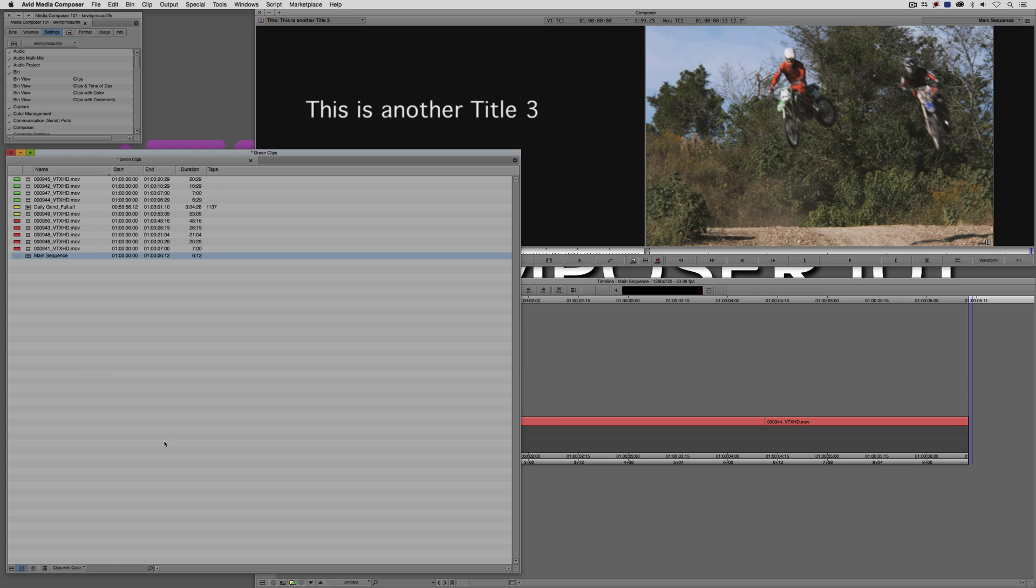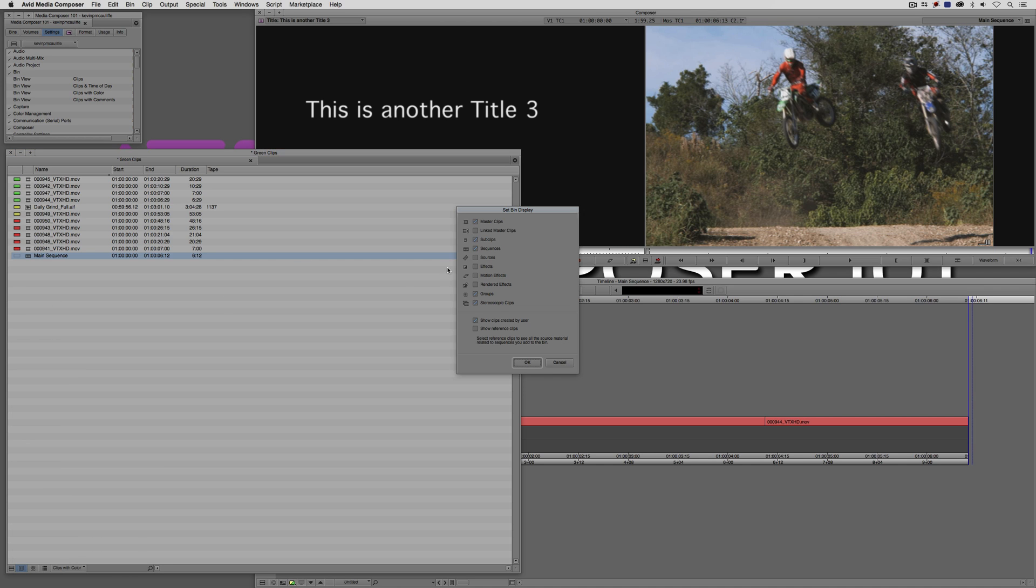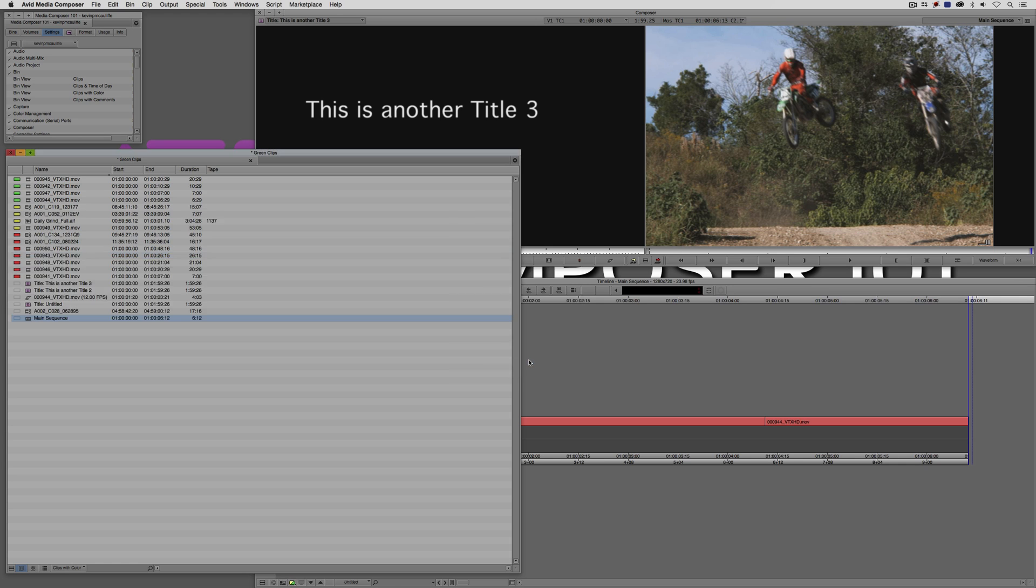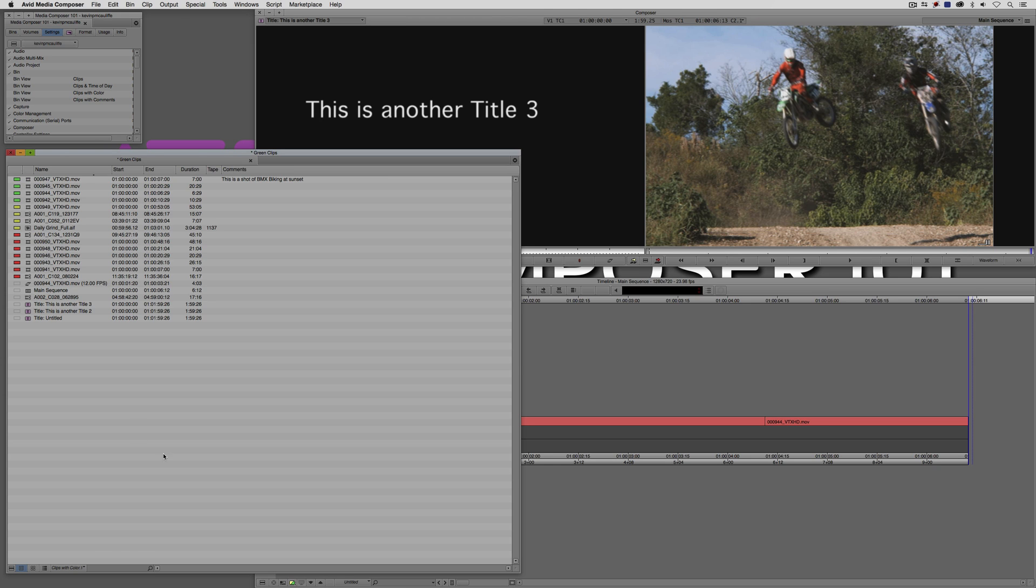Another cool feature right down here at the bottom of the bin is the ability to come in. I'm just going to come back to my set bin display. I'm just going to turn back on my effects, my linked master clips and the motion effects here. What I want to do is I'm just going to come in here and I'm just going to type in title. You'll see that as I type in title, what's going to happen is only the clips or in this case, the effects that are named with title are going to appear in the search dialog box down here located at the bottom of your bin.